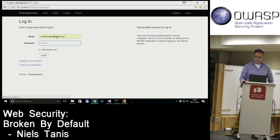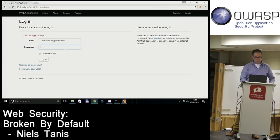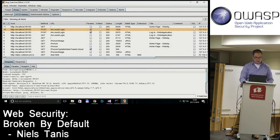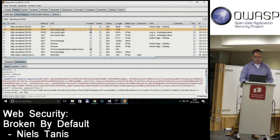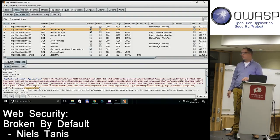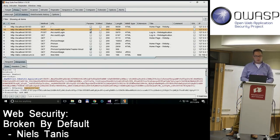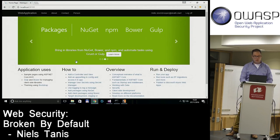After recompiling and logging in again, we can look at the login request response. There's an additional attribute on the identity cookie — 'SameSite=Lax'. Lax means it's not as restrictive as a fully blocked third-party cookie — it will be sent if you click on a link, keeping the experience smooth while still eliminating most CSRF vectors.